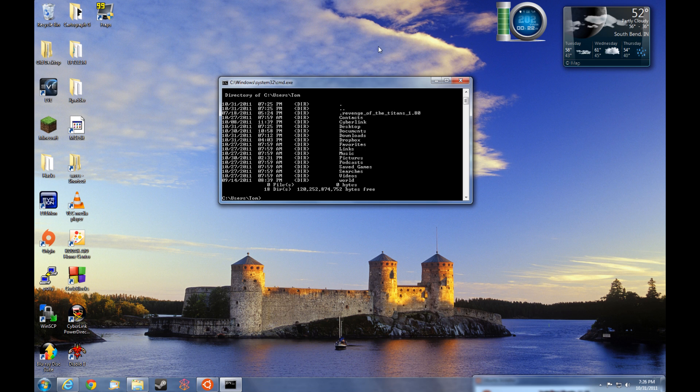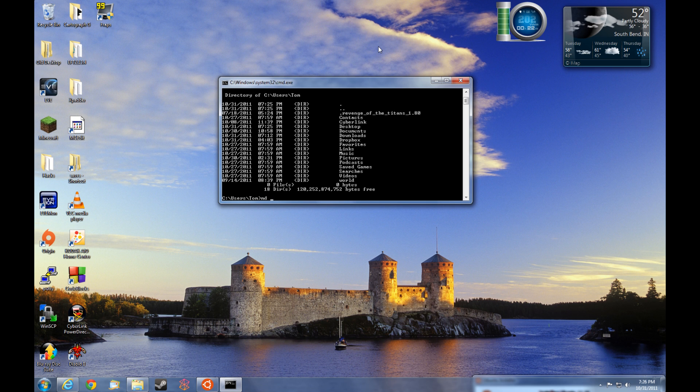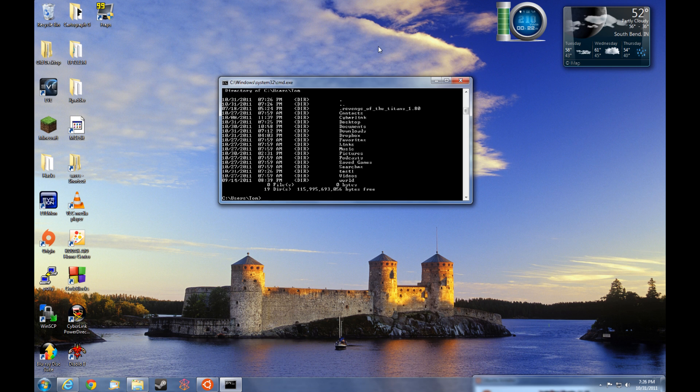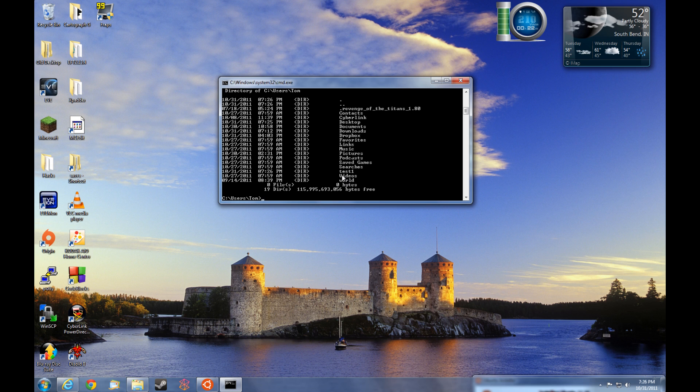Now we can create a directory by typing make directory space and then simply the name of the directory. So if we wanted the name of the directory to be test1, we just type md space test1, press enter. Now we can list the directories. And sure enough, we see test1 listed in the directories.